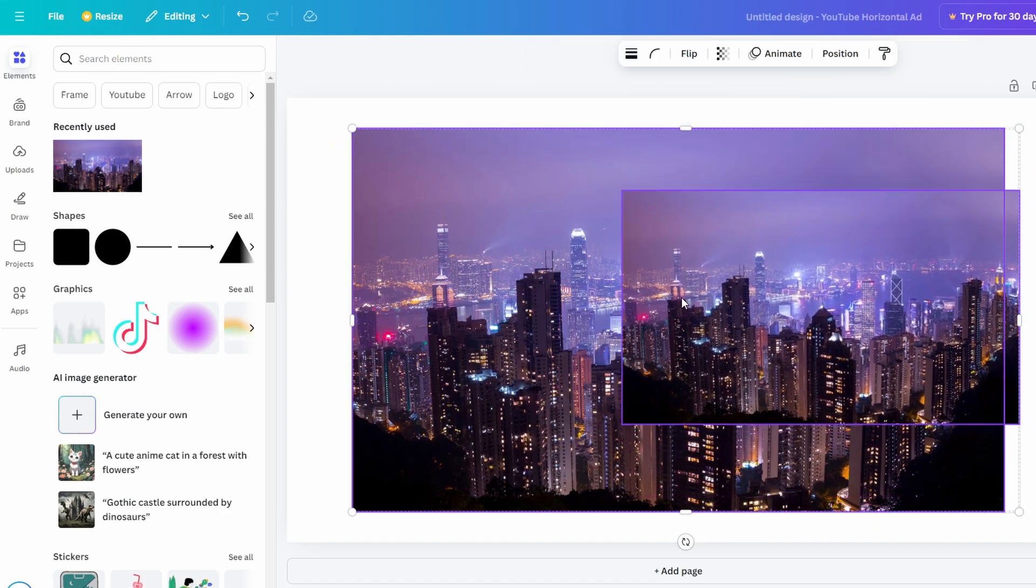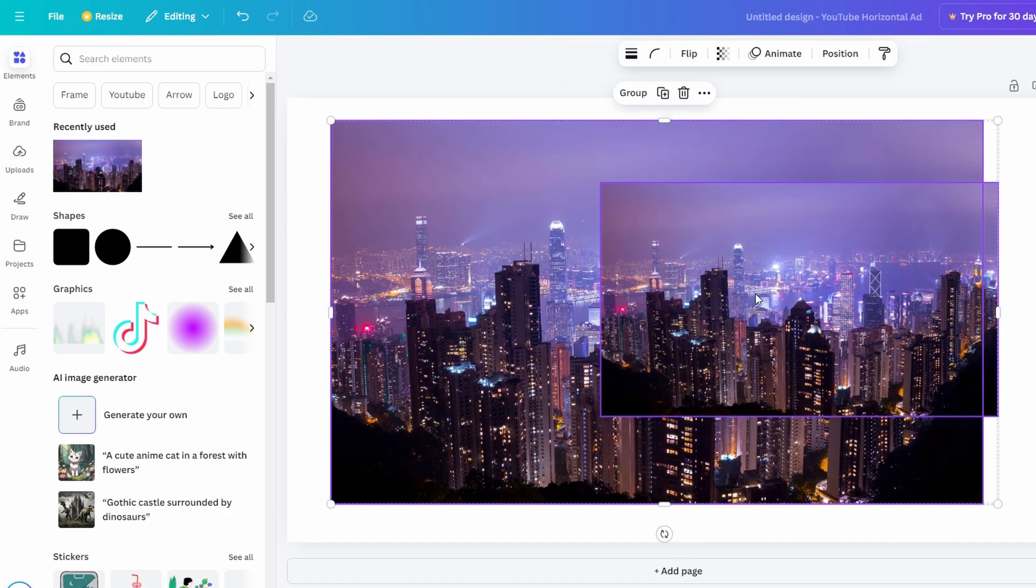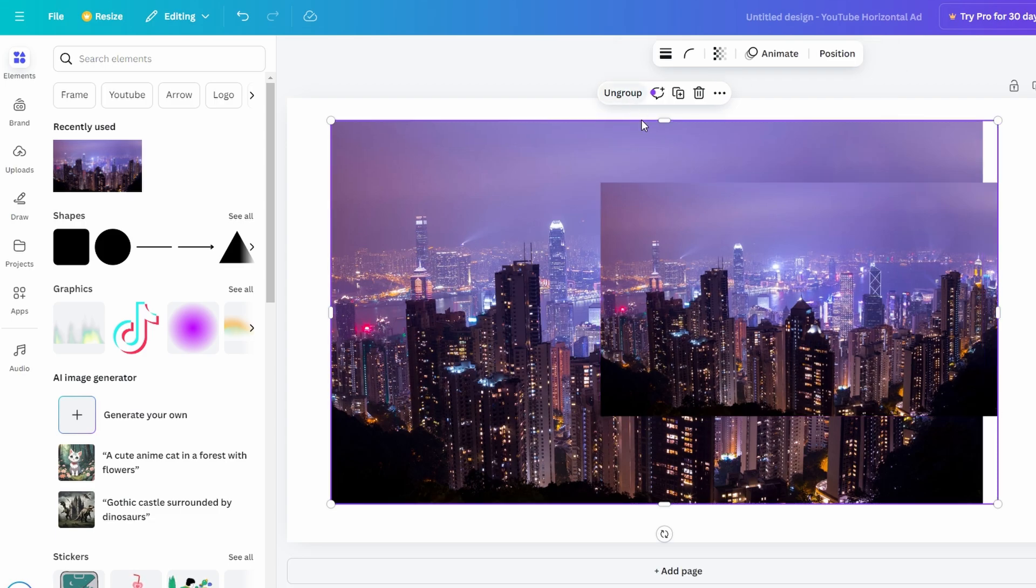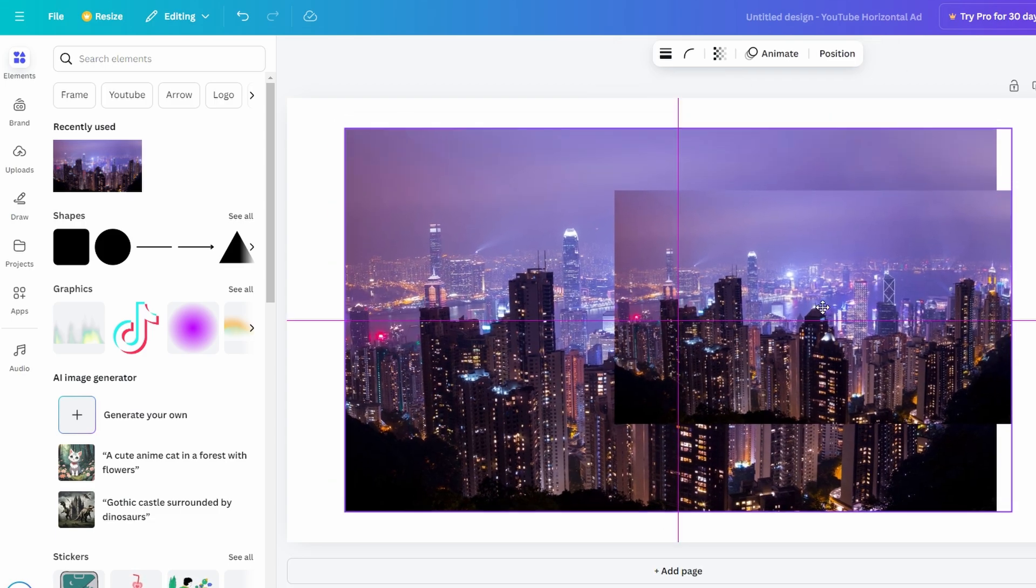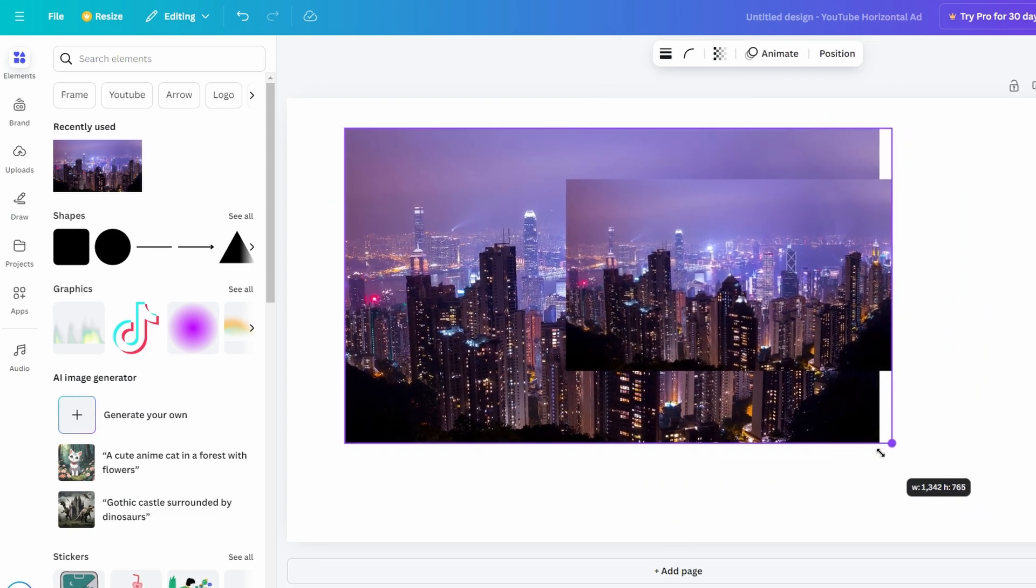After aligning, you can group the images by clicking on Group. Now, you can move or resize them together while maintaining their relative alignment.